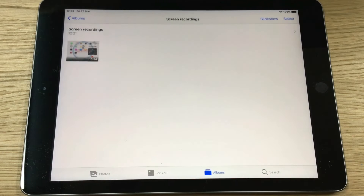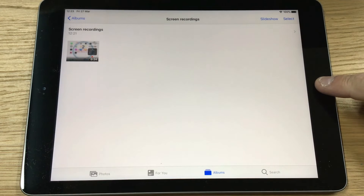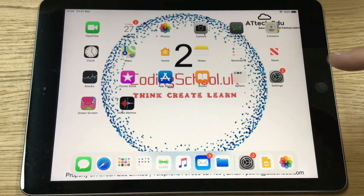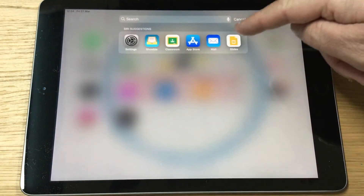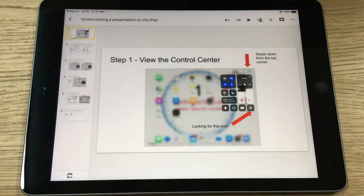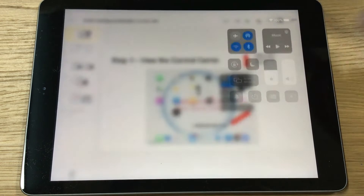What I'm going to show you now is how you can screen record a presentation that you may have created on Google Slides, Keynote, or PowerPoint. Press the home button to come out, then go into Google Slides. I've got a presentation ready to go, and I'm going to start my screen recording by swiping down and pressing the button.